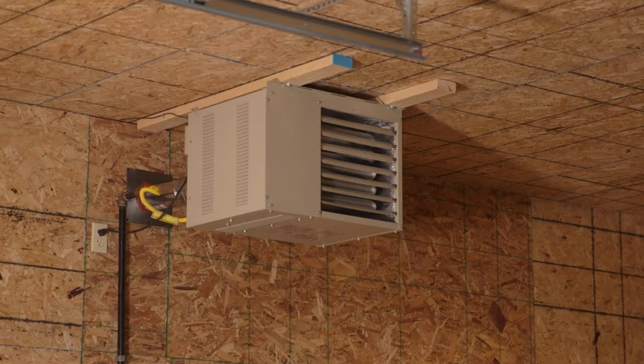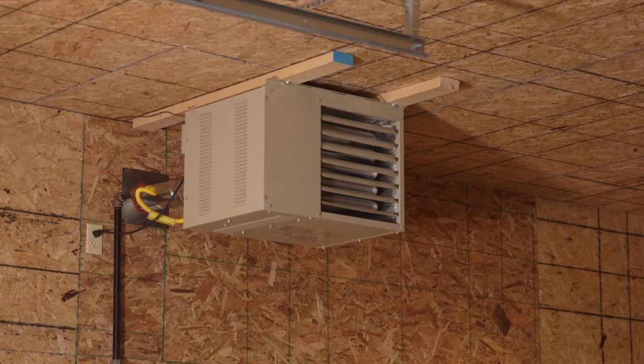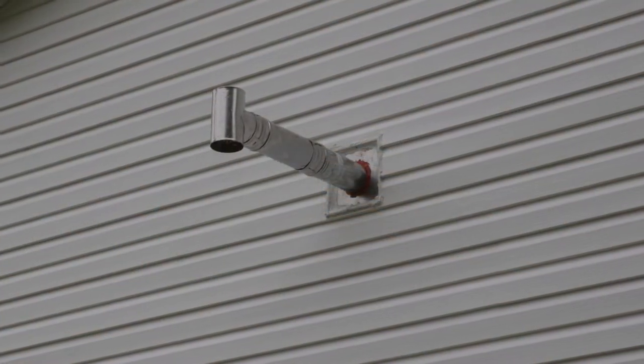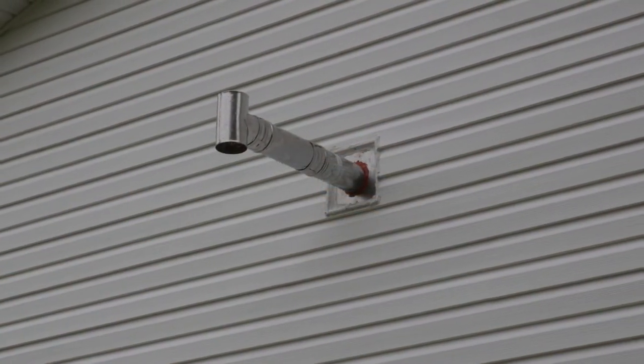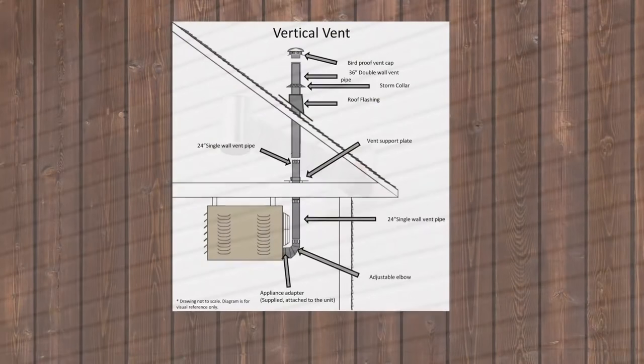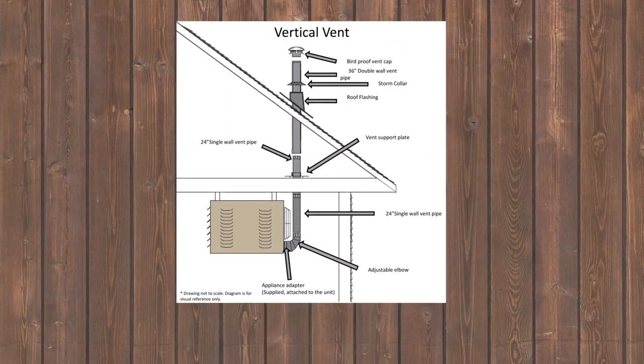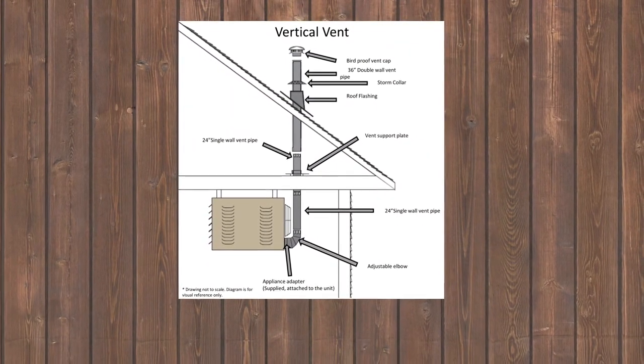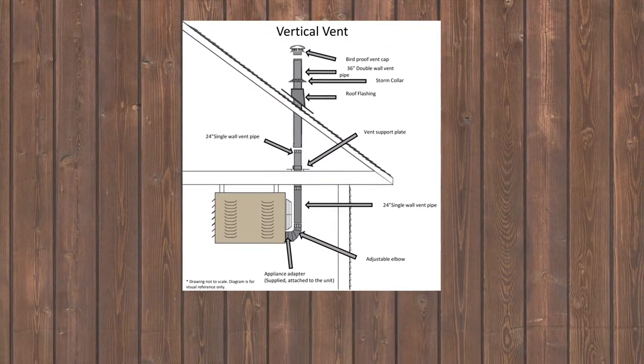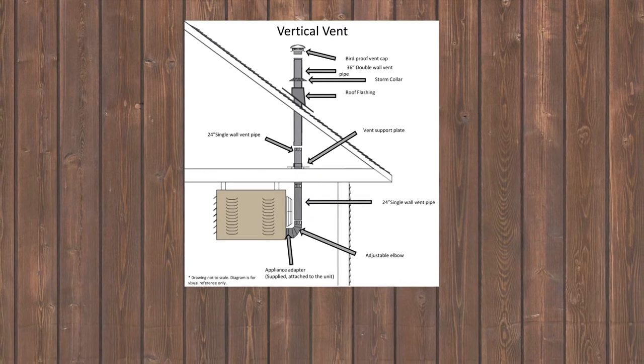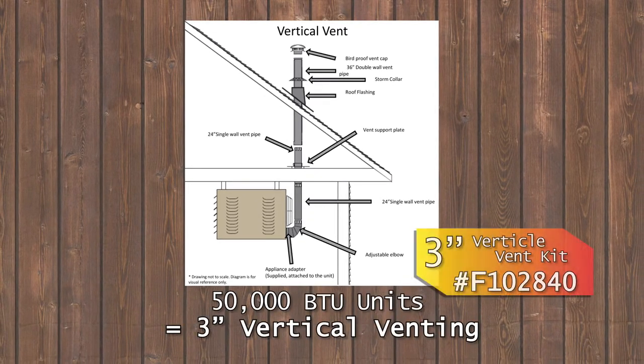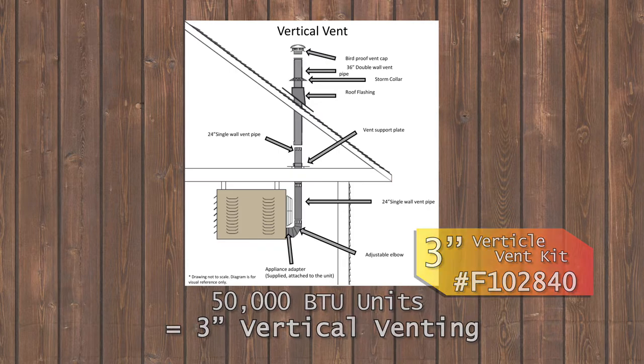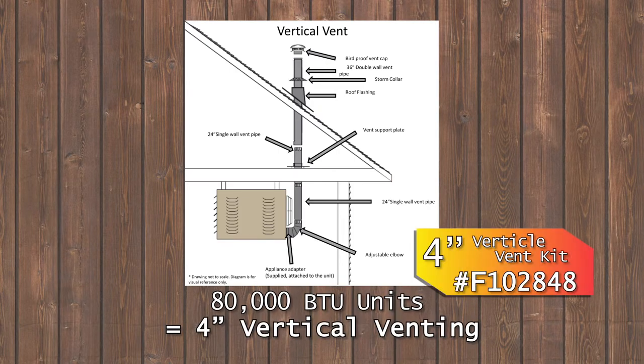Failure to comply will void certification of the unit. For venting, always follow local building codes. For vertical venting with metal vent pipe, all units are considered Category 1 appliances. 50,000 B2 units can use 3-inch vertical flue piping. 80,000 B2 units must use 4-inch vertical venting.